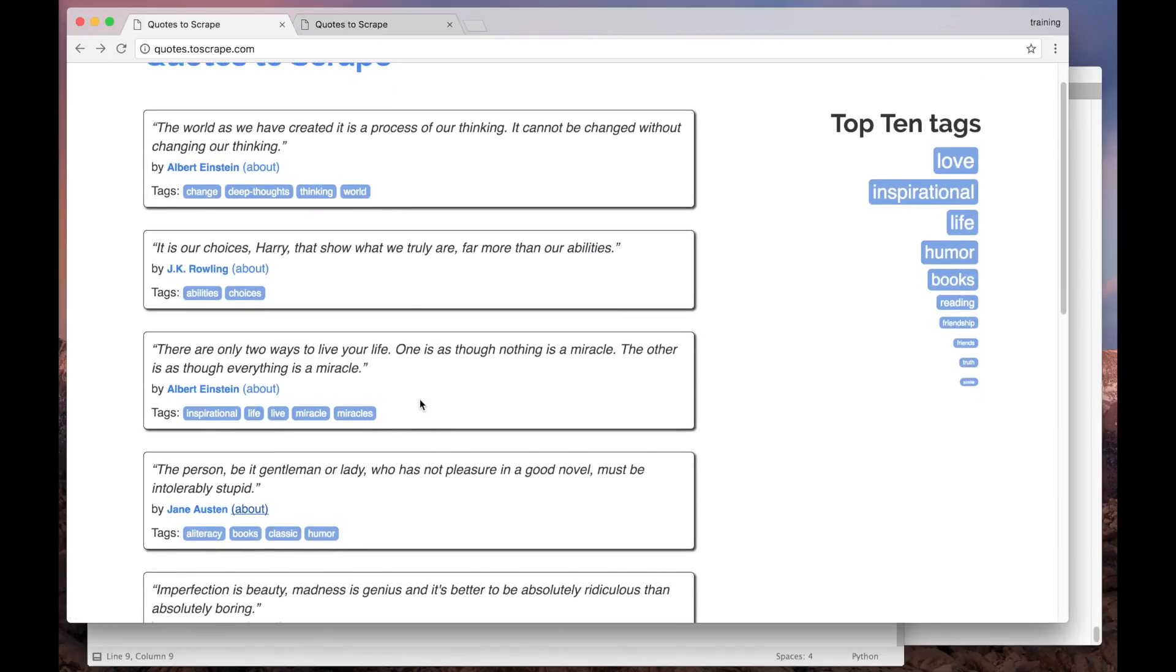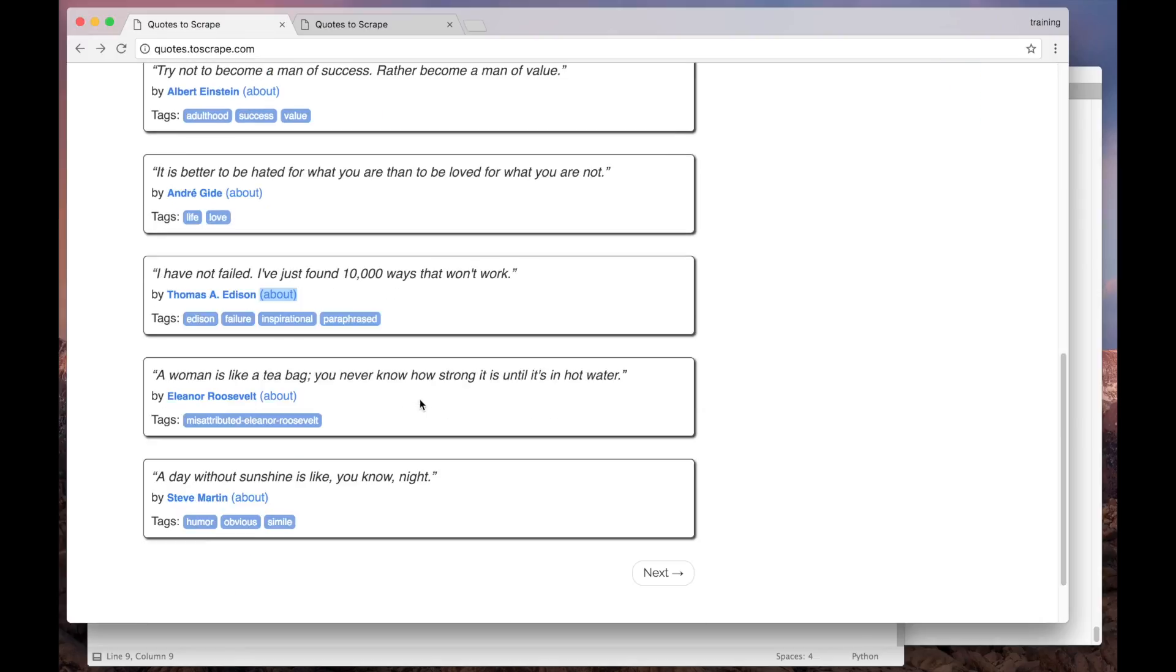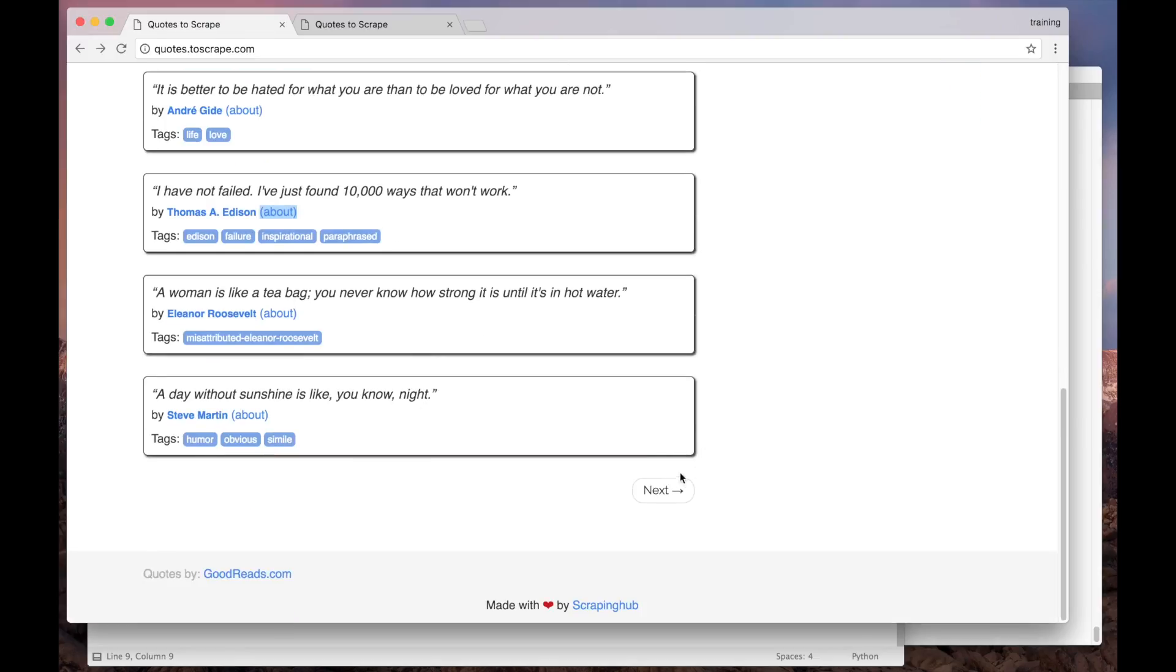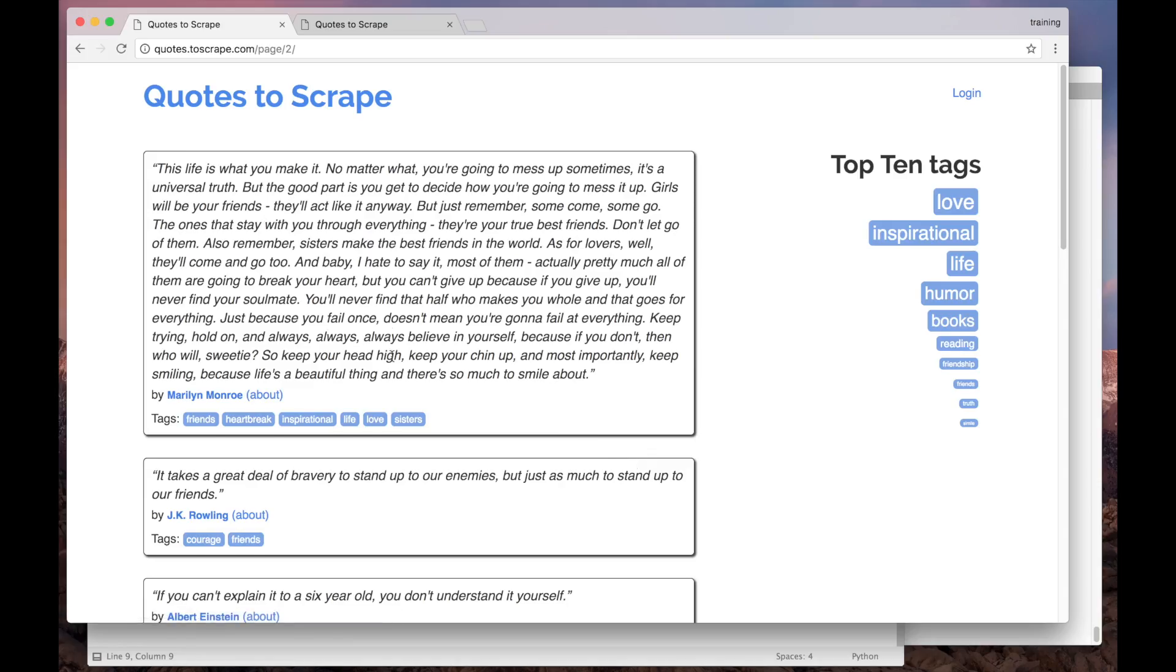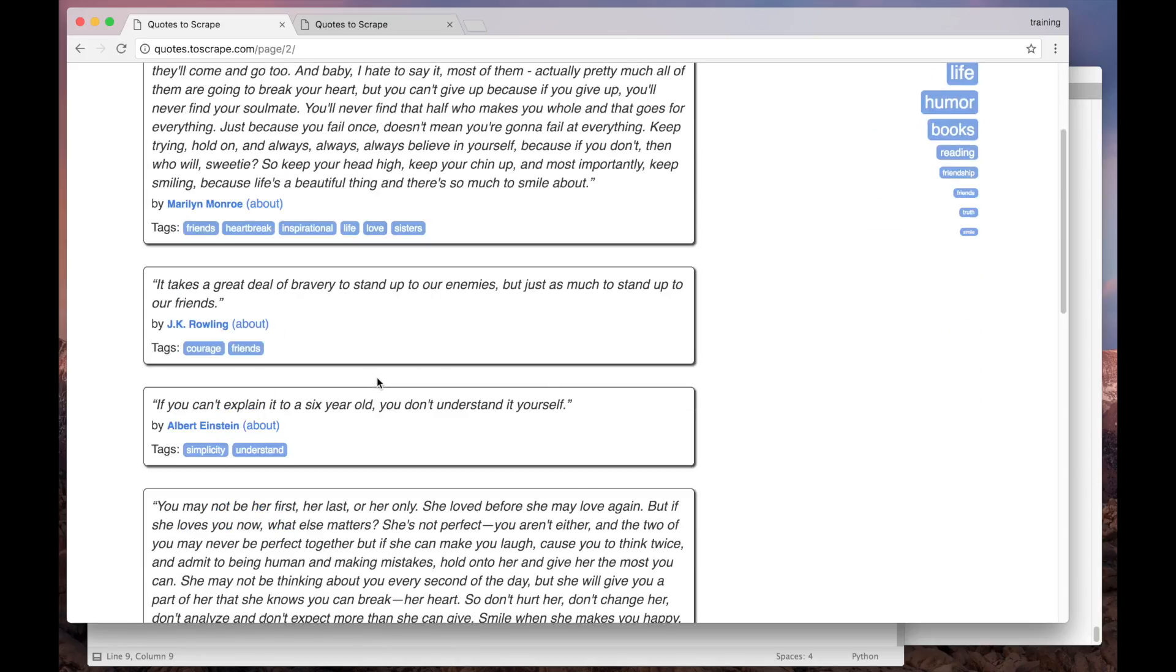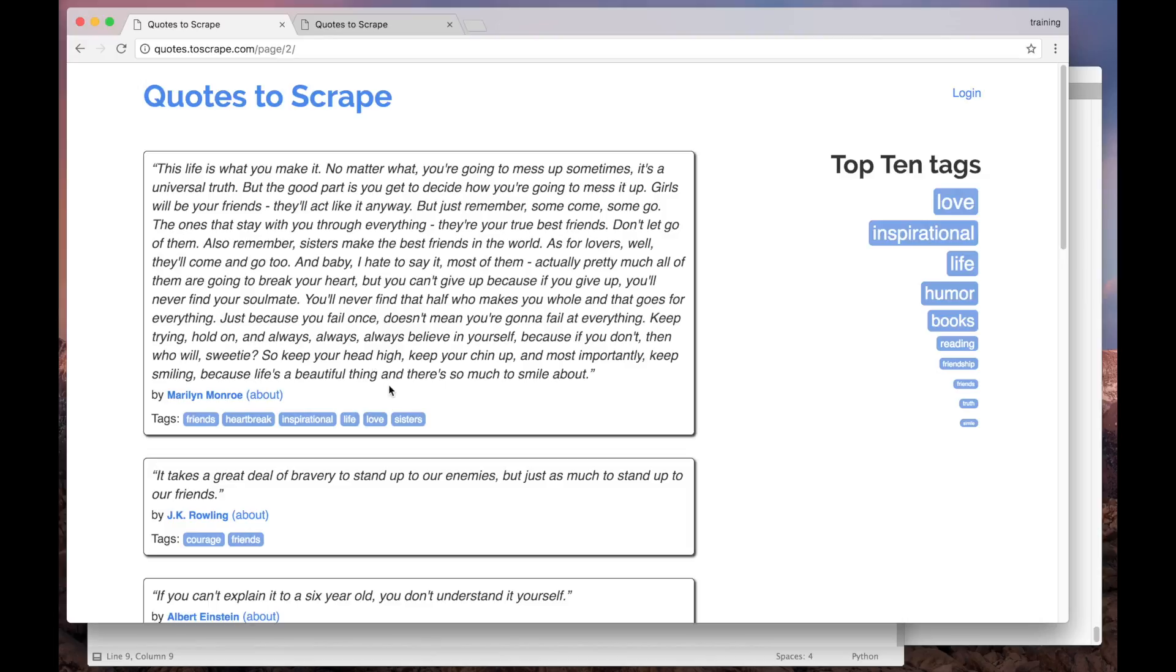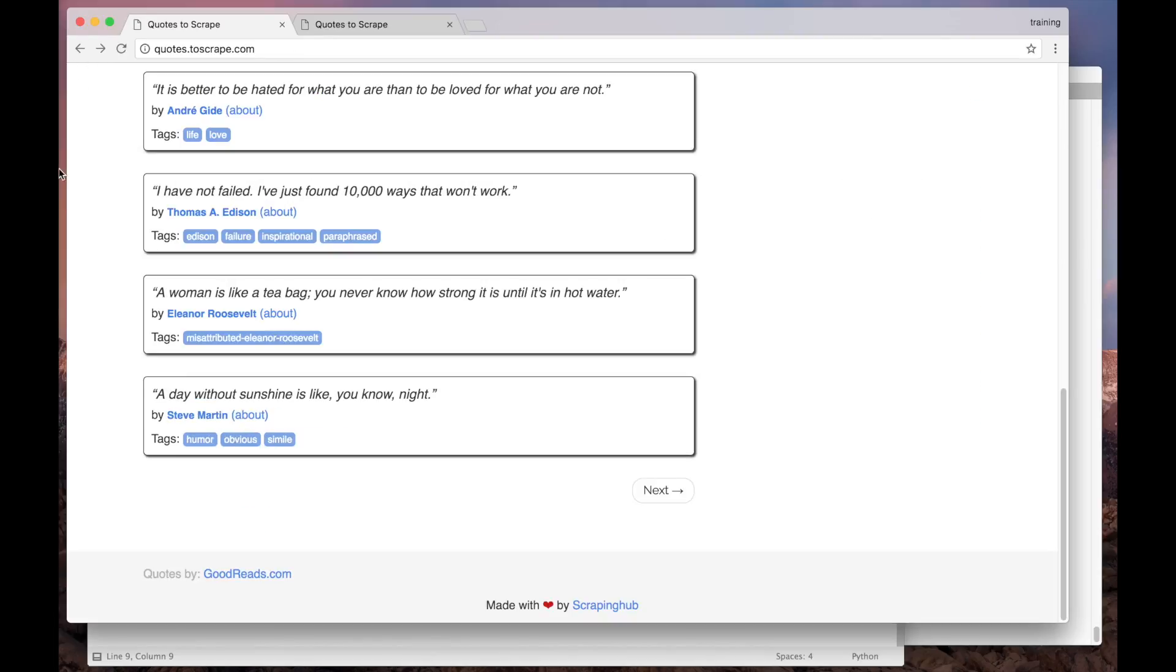After creating the request to the authors page, the spider will follow the pagination link and repeat the whole process in the next pages. Let's first implement the crawling logic. That is, how our spider will find and visit the details pages.